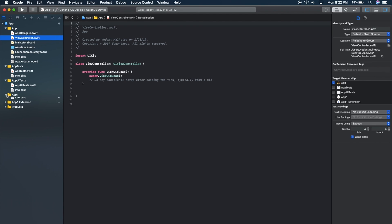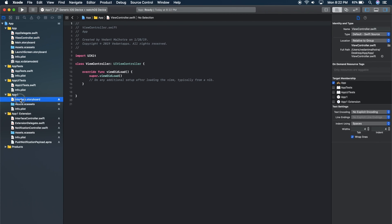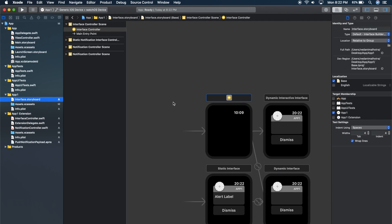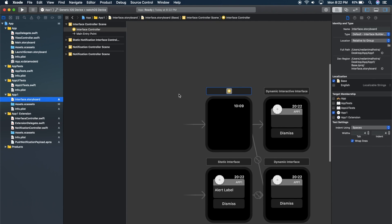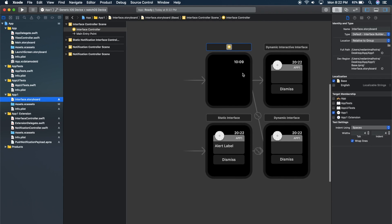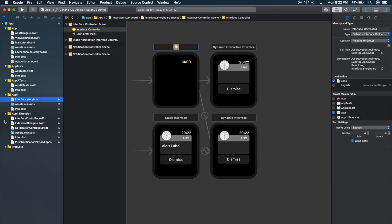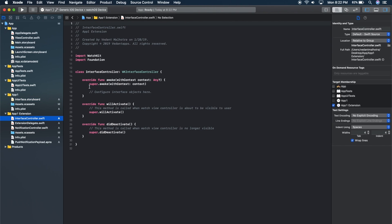If we go down here under App1, we have our interface, or the same as the main.storyboard file. So you can design your watchOS app here. And you have your .swift file here.